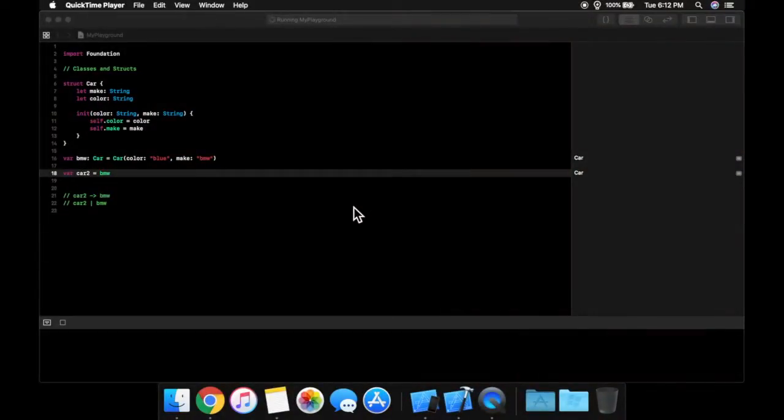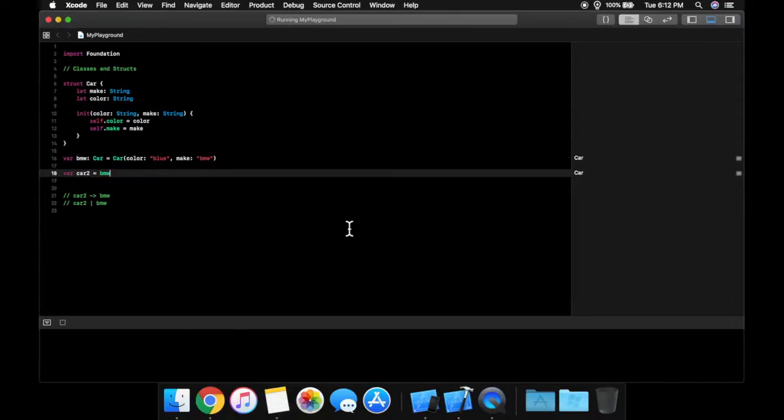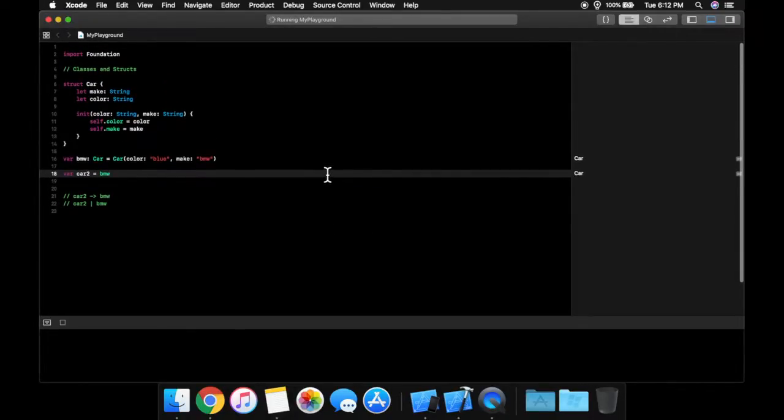Welcome back to another lesson in Swift for Beginners. In today's video we will be talking about loops and this lesson will be fairly shorter as it's not as exciting a topic but nevertheless very important.